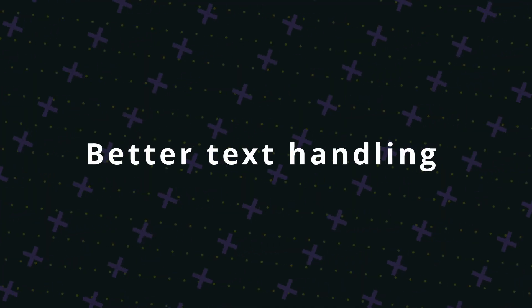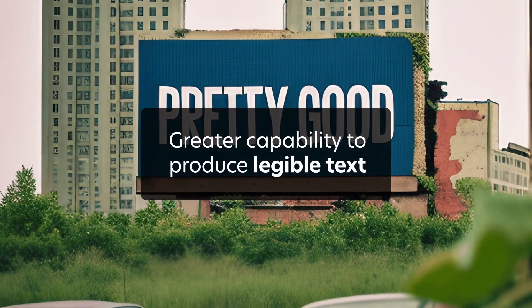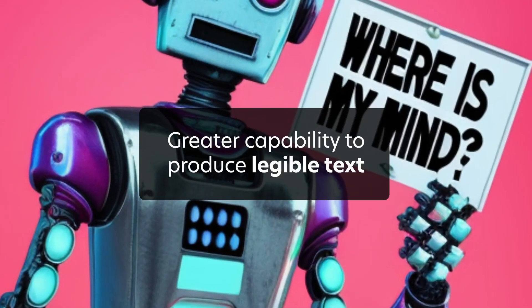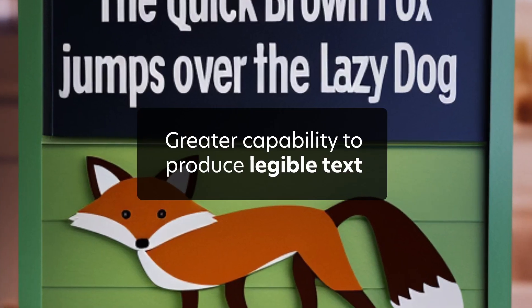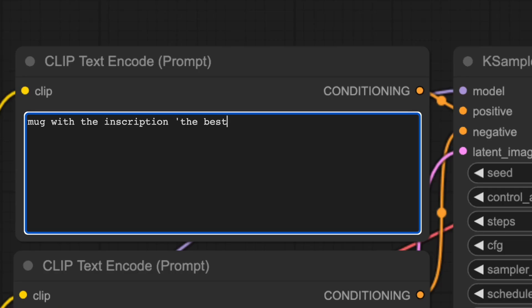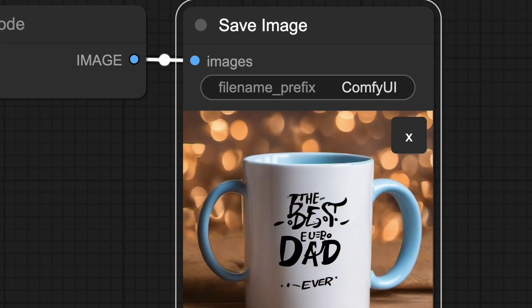Better text handling. SDXL might produce more readable text, which is a traditional problem for diffusion models. I tested it out, and yes, now it looks way better, but still it's not perfect.